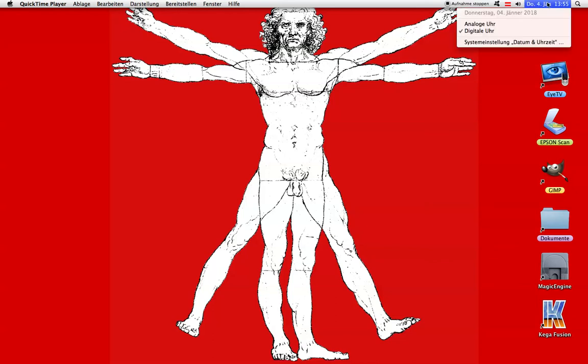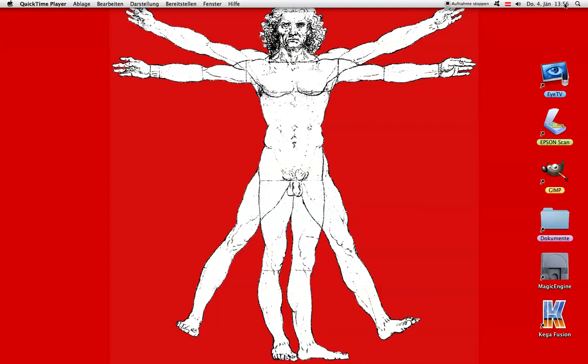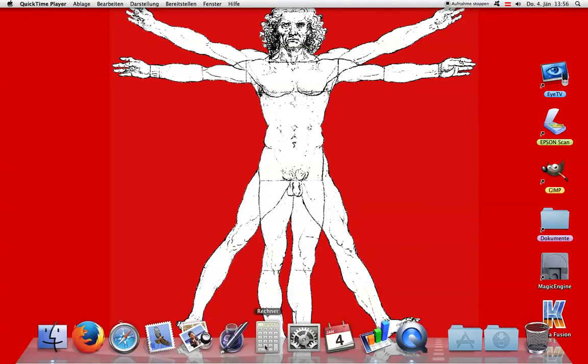This is going to be a little video explaining one particular thing, and I might touch on a couple of other things a little later. Most of this video will be done in German, not in English. Today, as you can see, is Thursday, 4th of January 2018, and it's 13:56 hours.